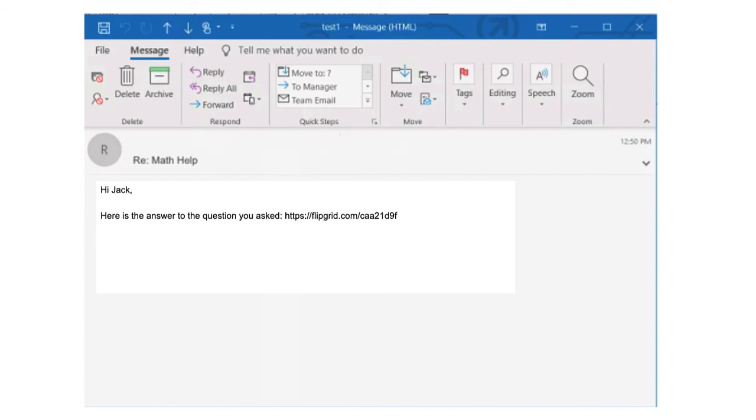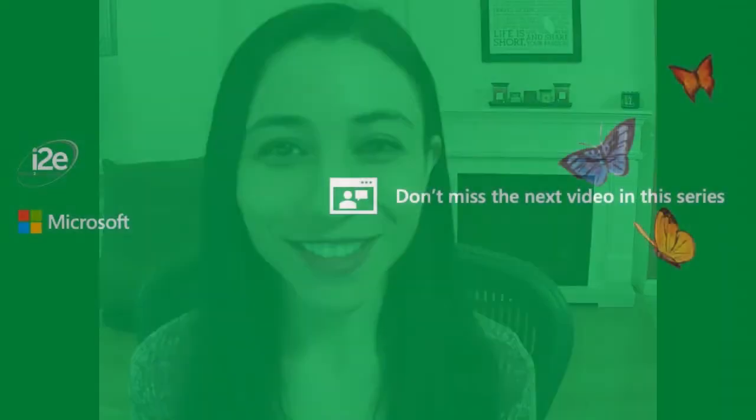And that's really it. That's how I provide personalized video help to my students using Flipgrid. I hope you enjoyed this video. Bye for now.